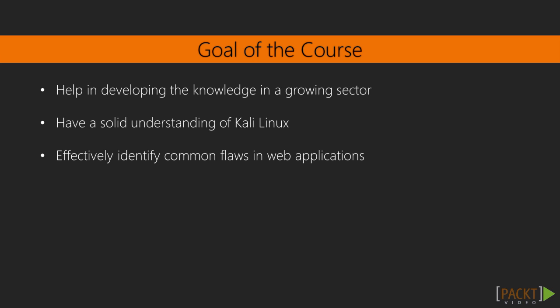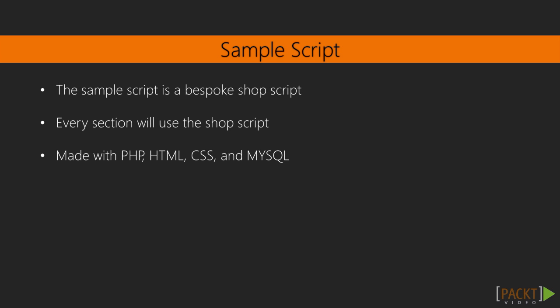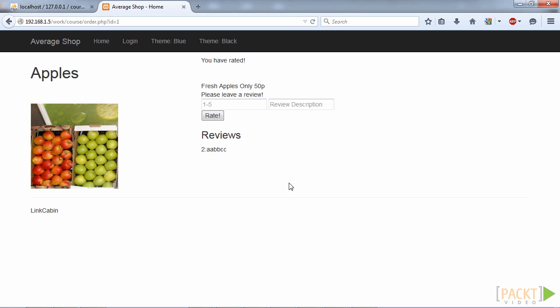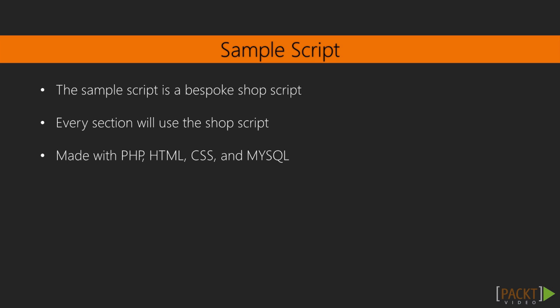Also, within every single section except the first section, there are some concepts on common flaws in web applications, and hopefully by the end you'll have some ideas of different common flaws within web applications. We'll be using a sample script within this application — every section will use it — and it's basically a script I've designed so that people can test different vulnerabilities. It has every vulnerability covered in this course.